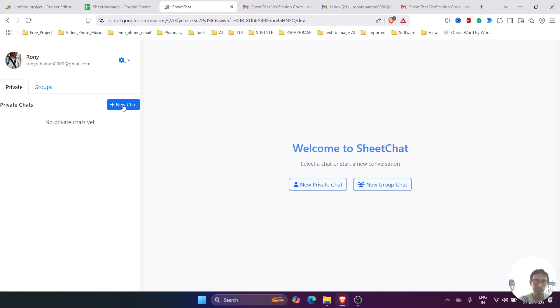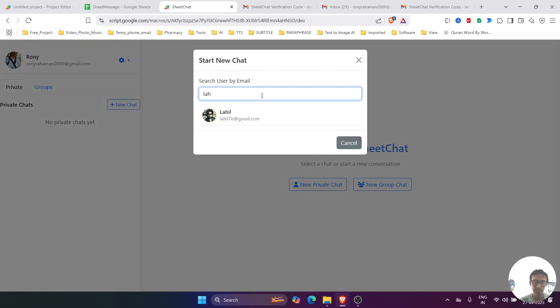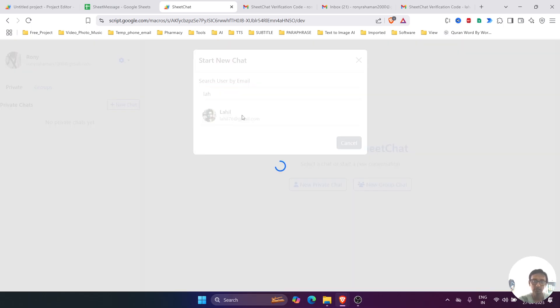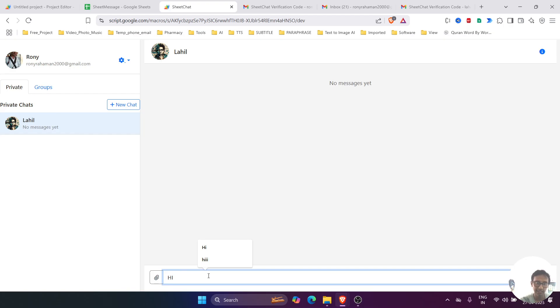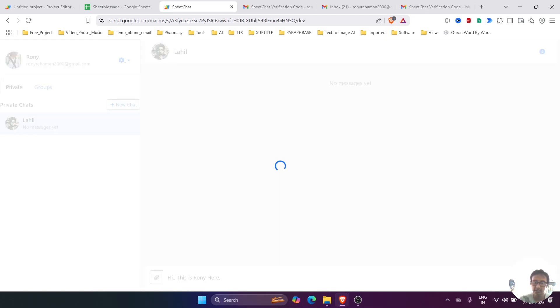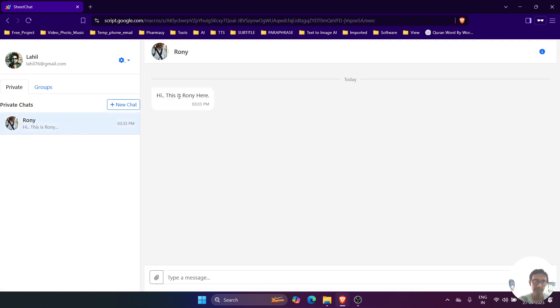Now let's switch users. When we click on the new chat and search by the email ID, it will display over here. So we'll select that email ID. Now we'll select the user, and if you write anything like 'Hi, this is Ronnie here,' and send it.